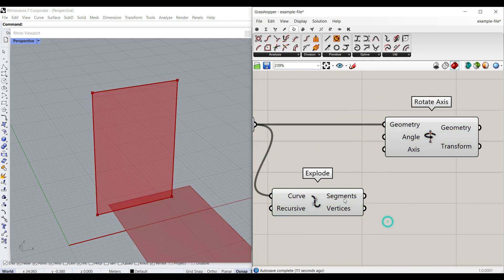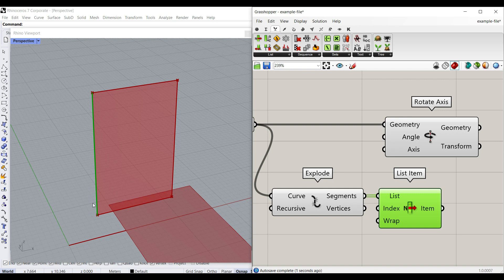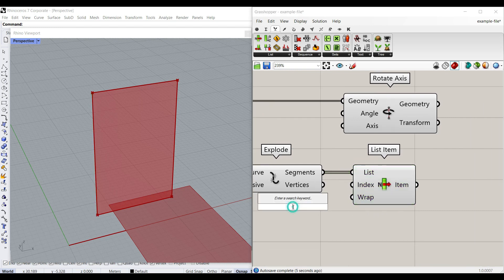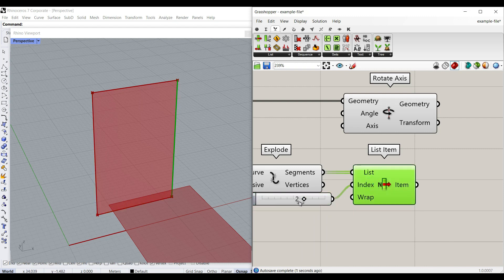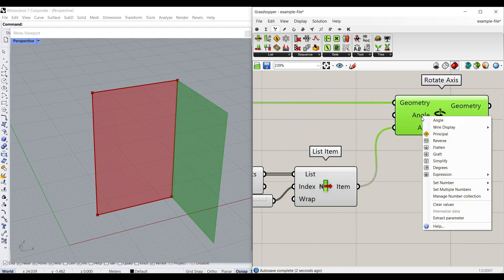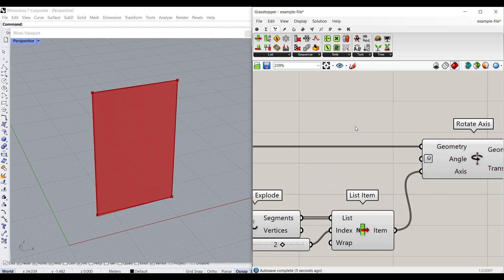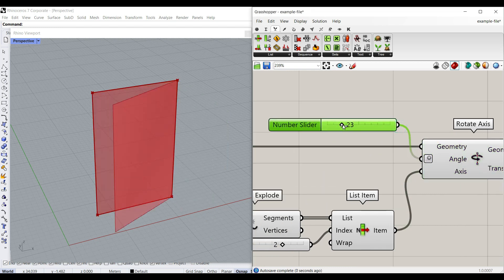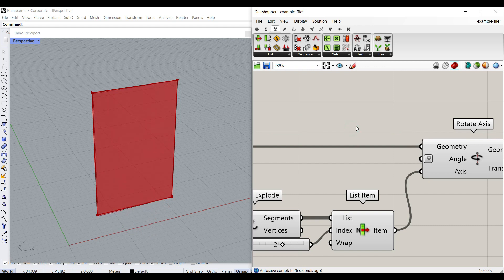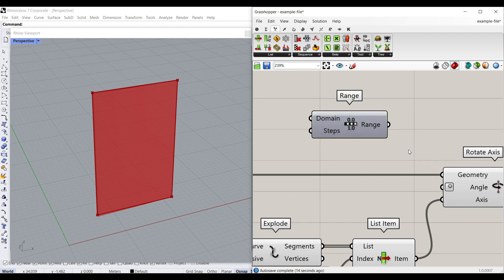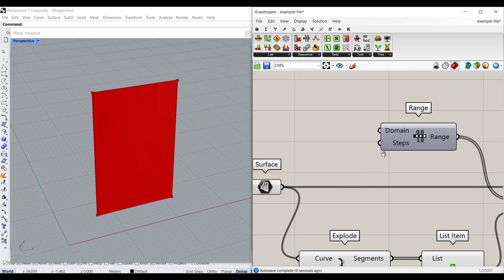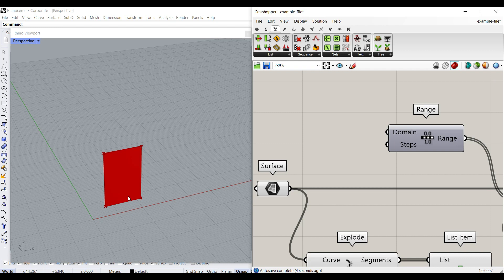After we have the four segments, we have to select them by going to Sets > List Item. The first edge is here — we can give a number slider between 0 and 3 because there are four edges. Zero is the first one, then the second, and the third. We give that to the axis, and if I right-click and set it to degrees and give it a number slider, you can see we can rotate based on degrees.